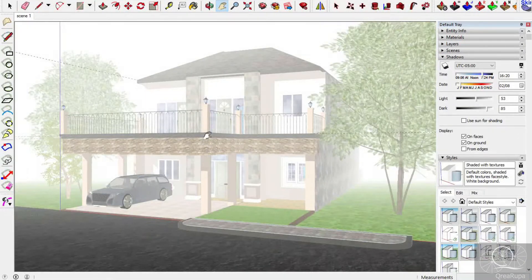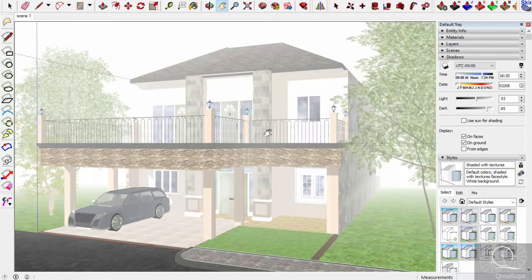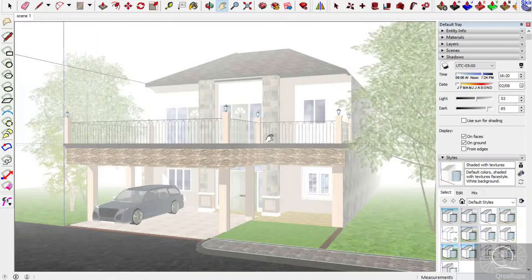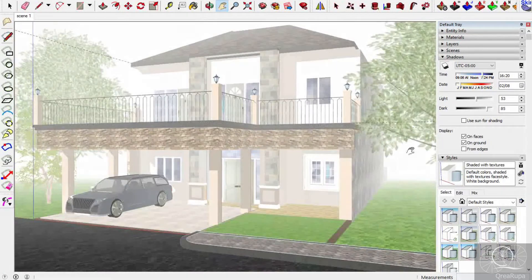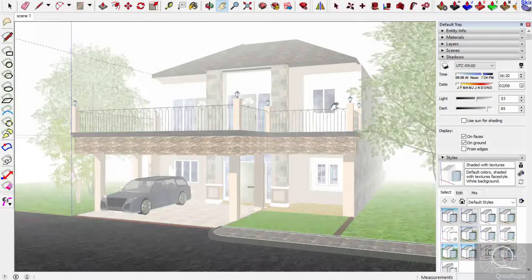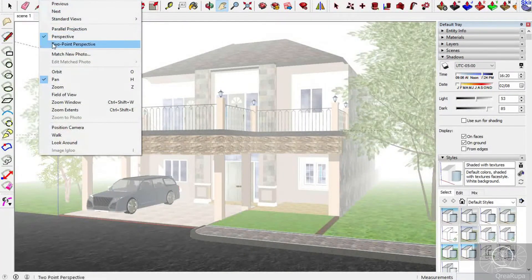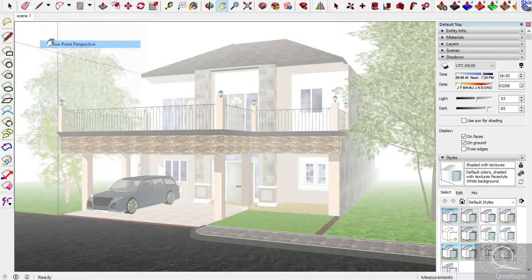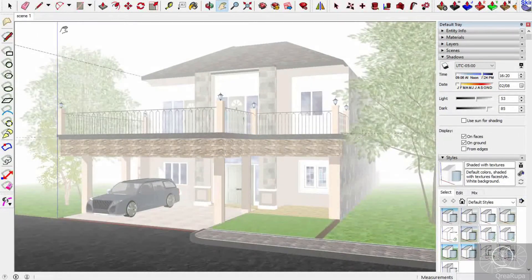Before we go to the settings for shadows and fog, we need to make sure the fixed view is set to what we want for the background. Now I need to adjust this range, and I recommend turning on the two-point perspective. I'll select that.